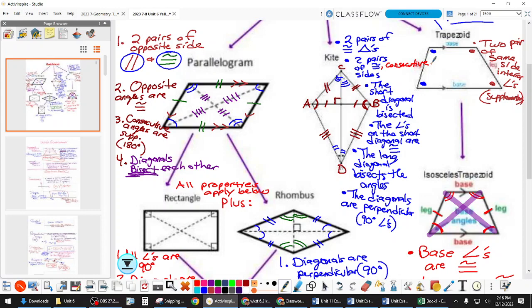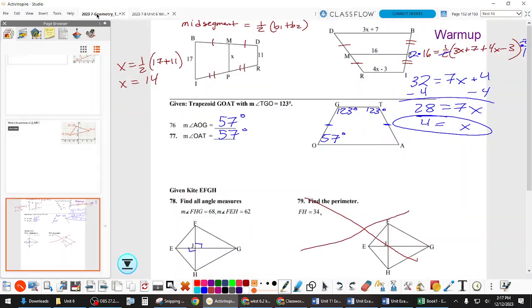What does 'consecutive' mean? As you go around the figure, the sides are in order. Why do we write that? Because without 'consecutive,' if we showed two pairs of congruent sides, that could also describe a parallelogram. So write the word 'consecutive' on the kite section of your green sheet.